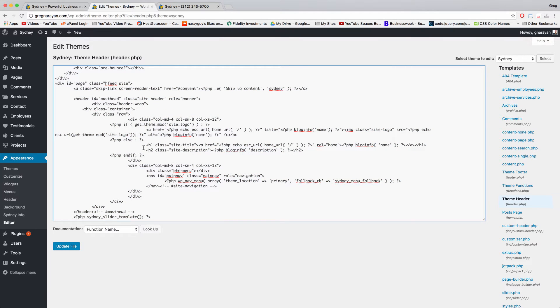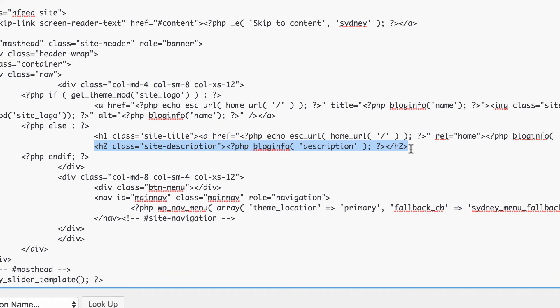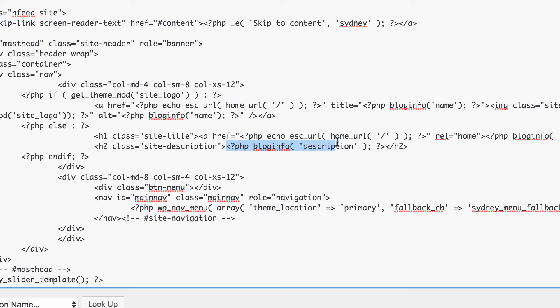And then what you need to do is bring your mouse to this line again and we're going to edit the portion that says alligator question mark php blog info question mark close alligator. This is what we're going to edit. All right.